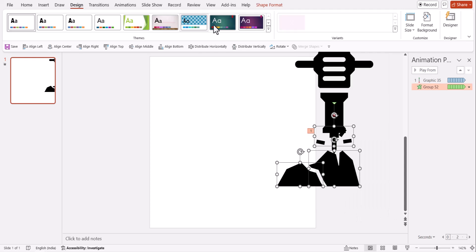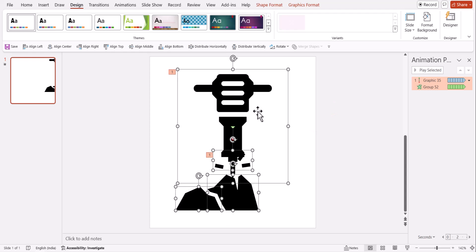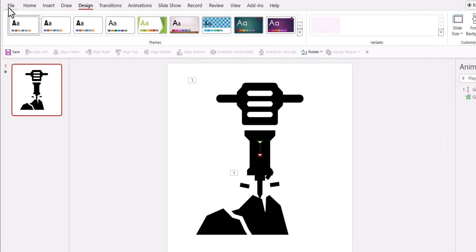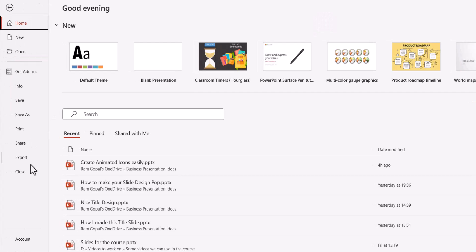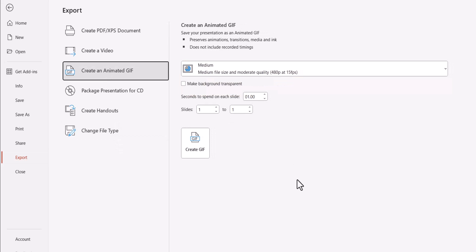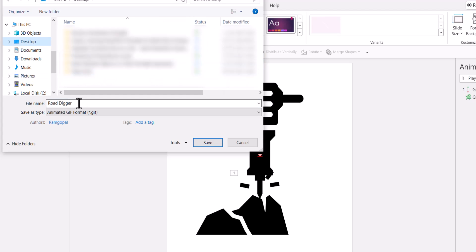I can select these elements and then place it over here. And then I can go to file, go to export and I can create an animated GIF. I can make the background transparent and say create GIF. I'm going to call this as road digger, whatever is the name for it. Let me keep this on the desktop and say save.